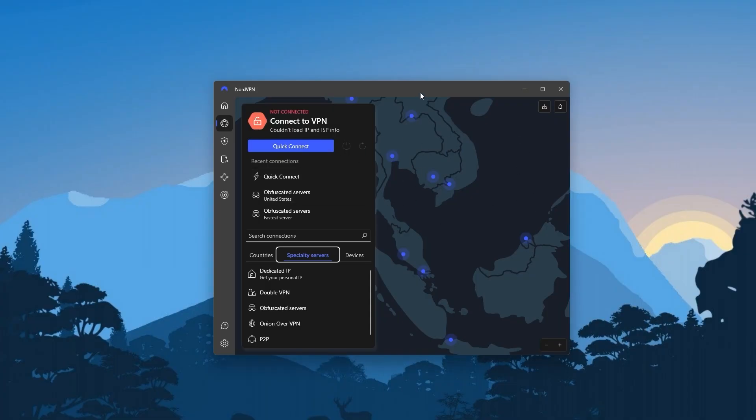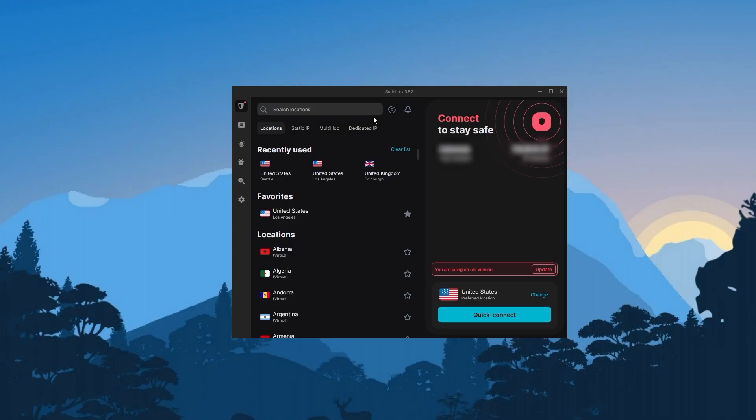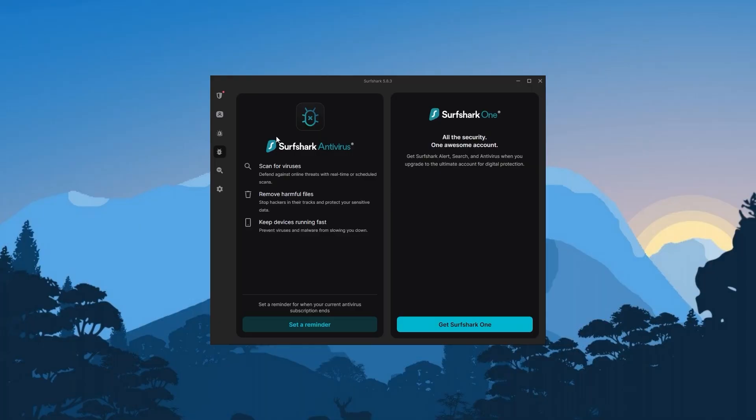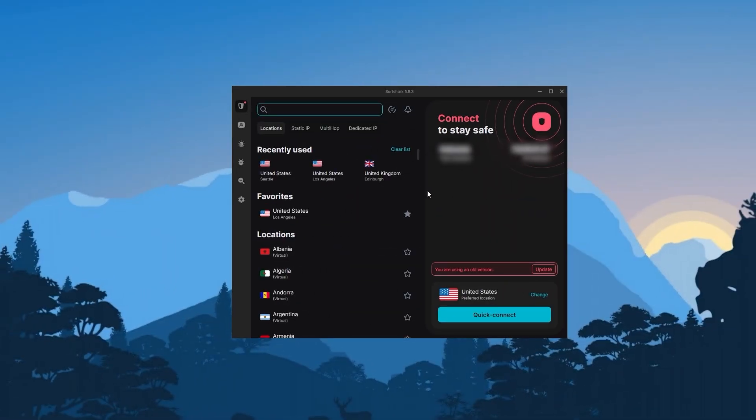Lastly we have Surfshark, which is going to be the best budget option out of the three. The thing is, despite being so affordable, Surfshark does not sacrifice security or performance to cut costs and even offers a bunch of bonus features like specialty servers, web protection, and an ad blocker. Although it's typically not as fast as Nord and Express, it's still really fast and outperforms most VPNs on the market.